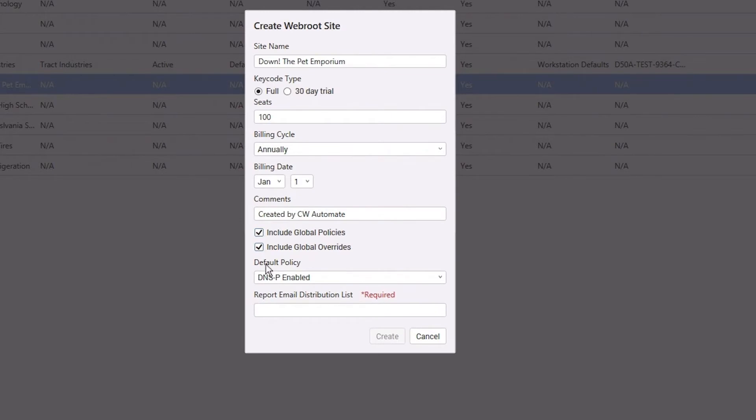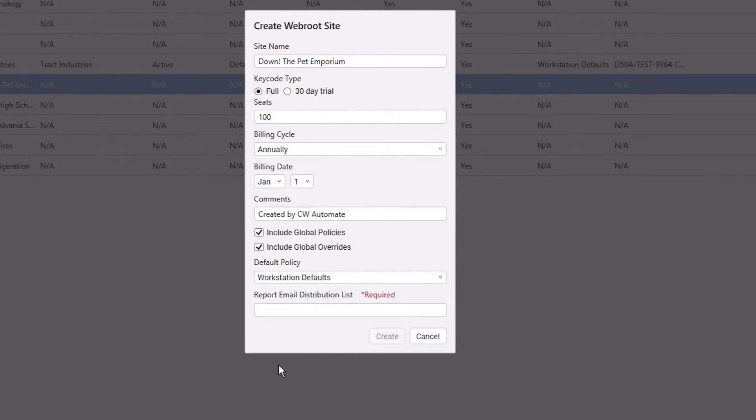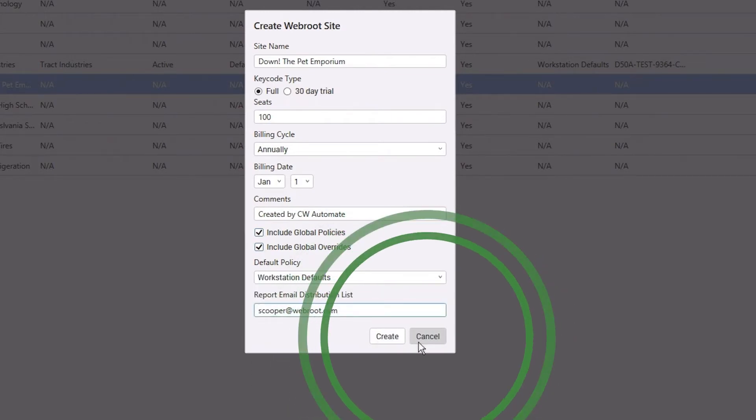Enter the appropriate fields and the plugin will automatically create the site within the WebRoot admin console.